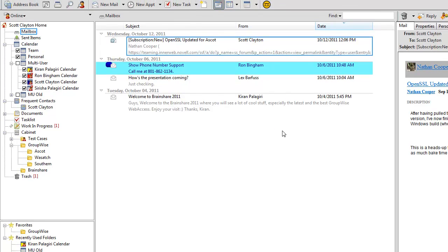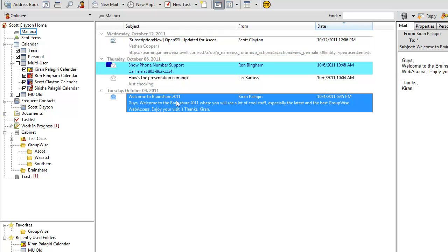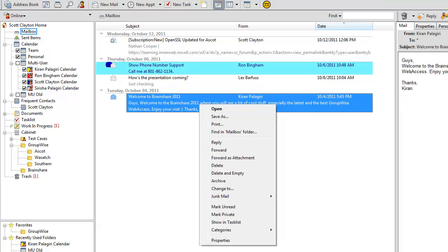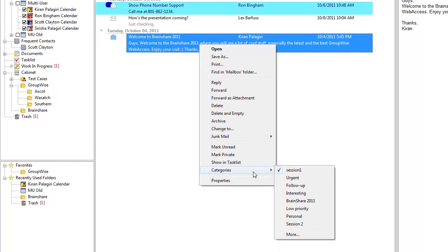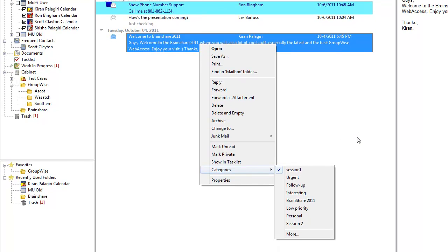Another area where we use this sort by relevancy is in the assignment of categories. I'll take this item here, this Welcome to Brainshare 2011 message. I'll right-click it, and I'll go to Categories. And there you'll see the category list. You'll see that it's not sorted alphabetically, and what you can't see is that it's also not sorted by last use as it previously has been.